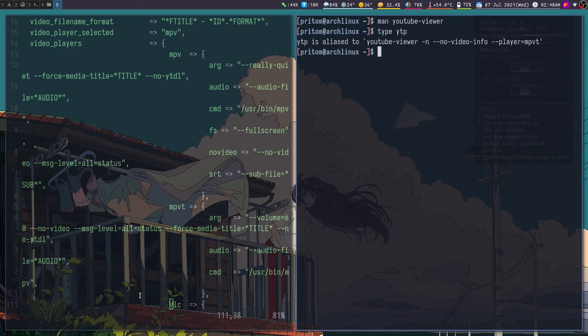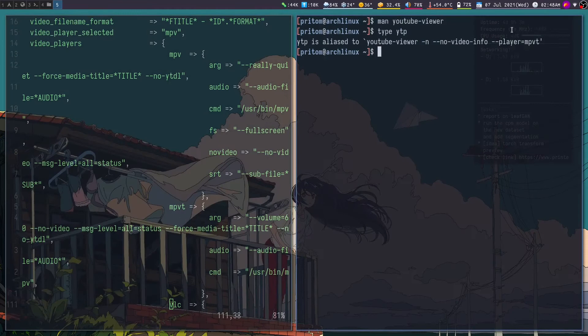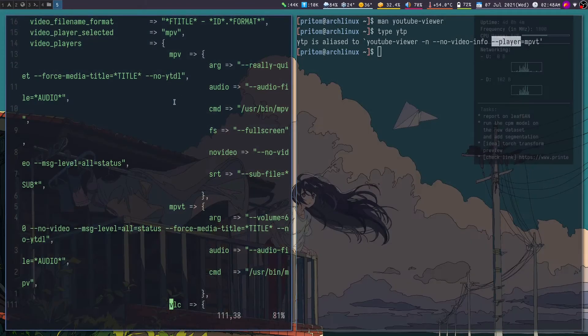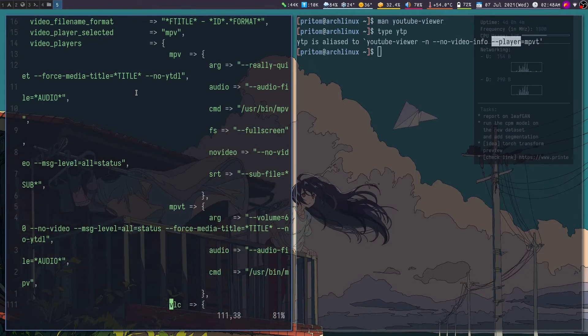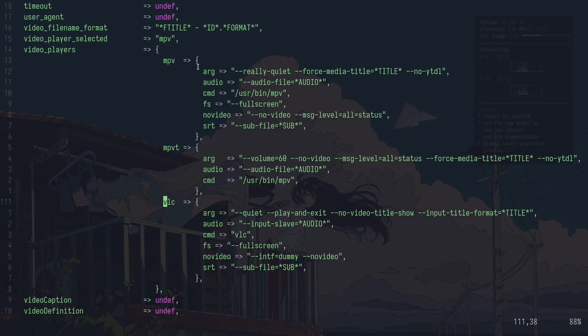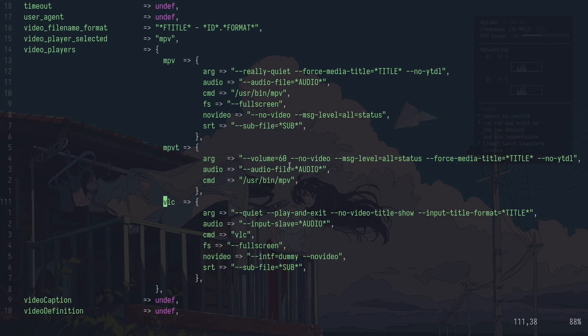Okay, so you can specify the player in this way. So as you can see I have created a player which is MPV but with a special argument. So this is the default MPV with the arguments really quiet, and then title and no download.